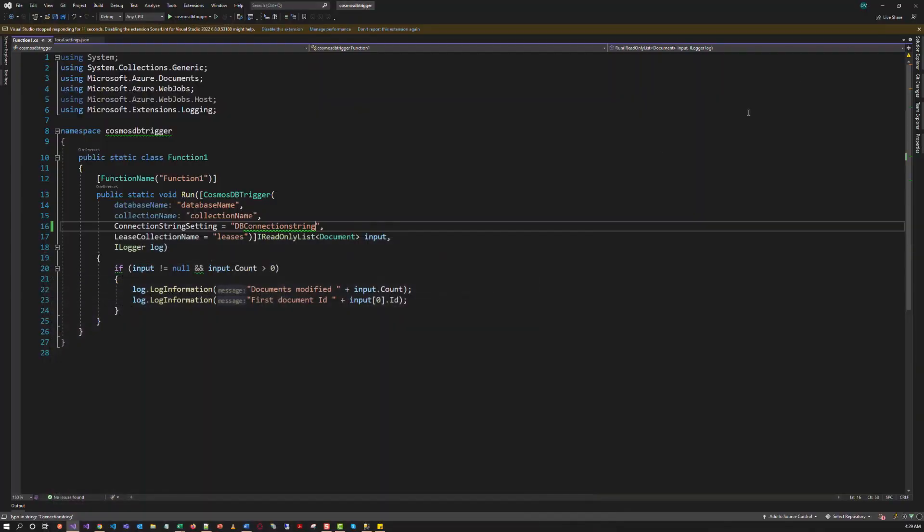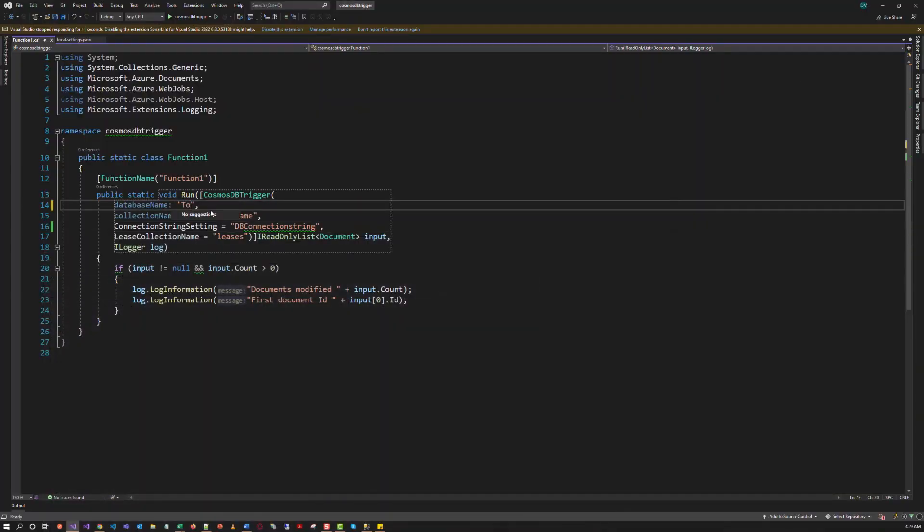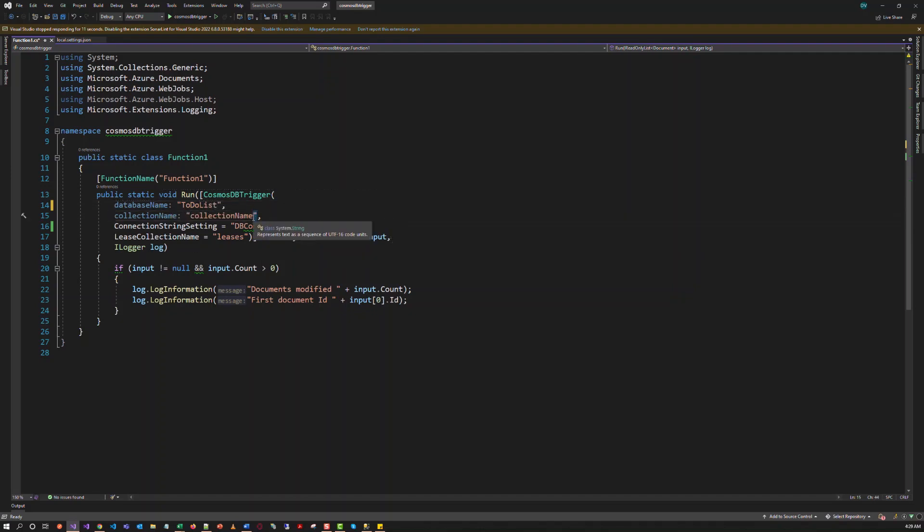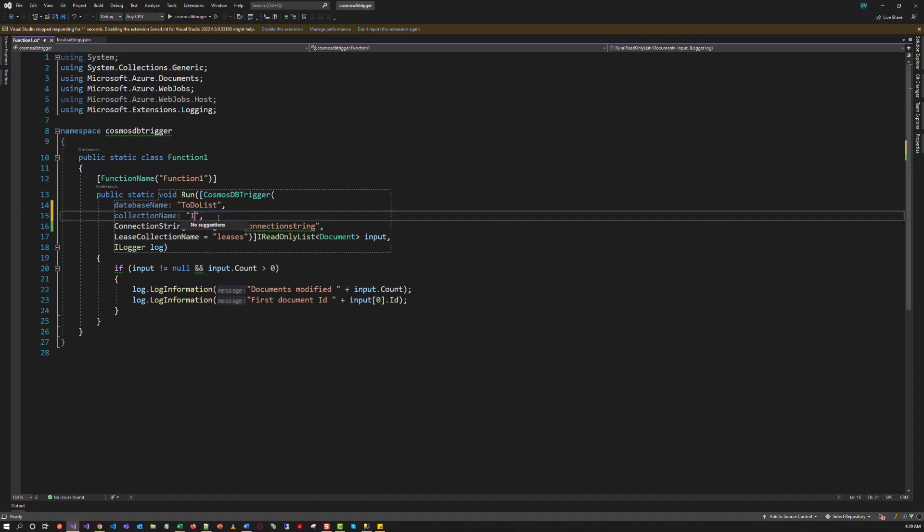In the function, we have to replace the database name to to-do list. And container to collection name to items.